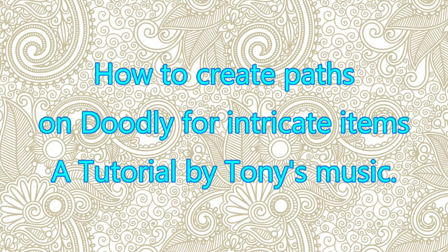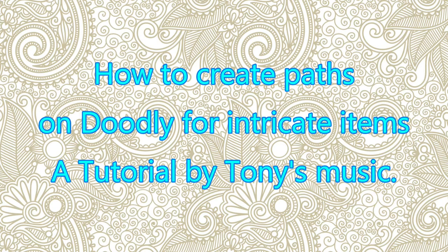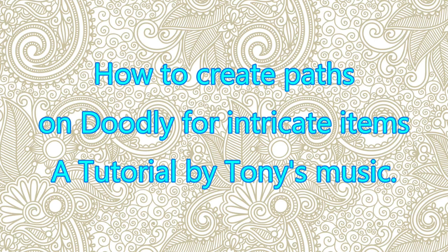Hello, this is Tony of Tony's Music. I'm going to show you how to create paths on Doodly for a few more intricate items and I'm just going to open a new Doodly project.